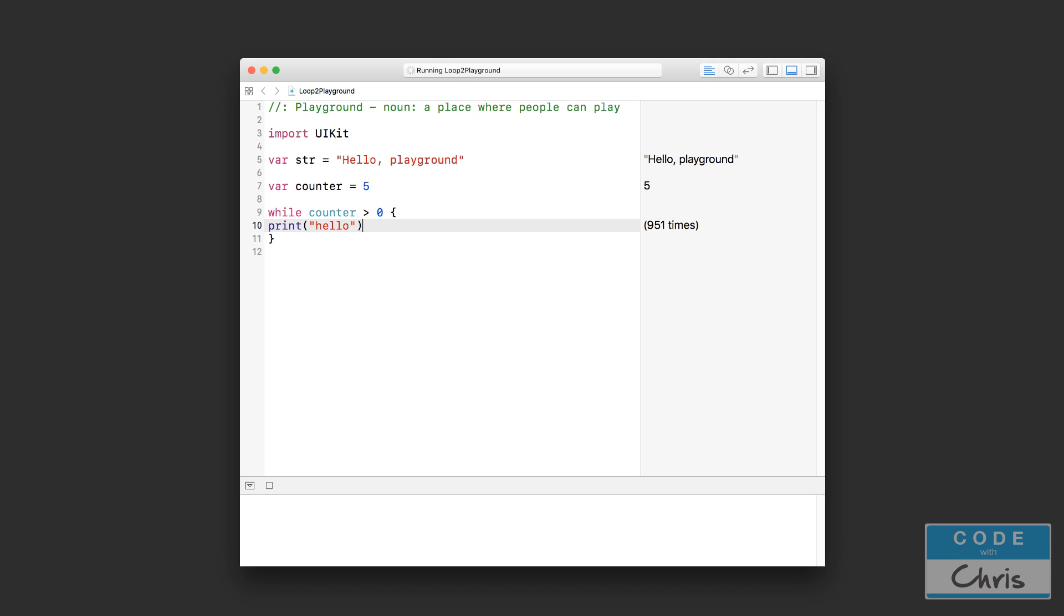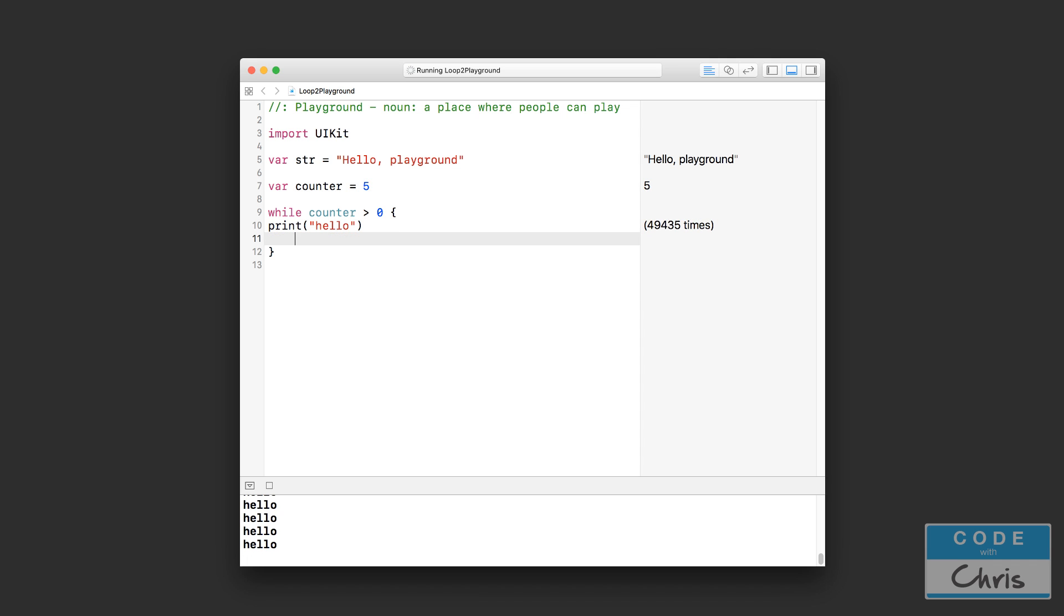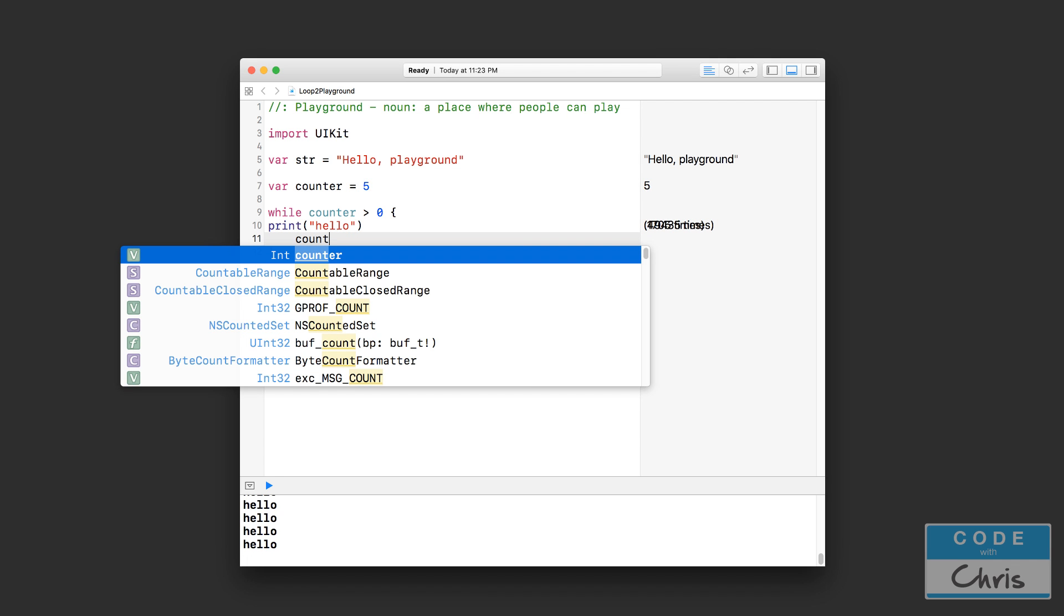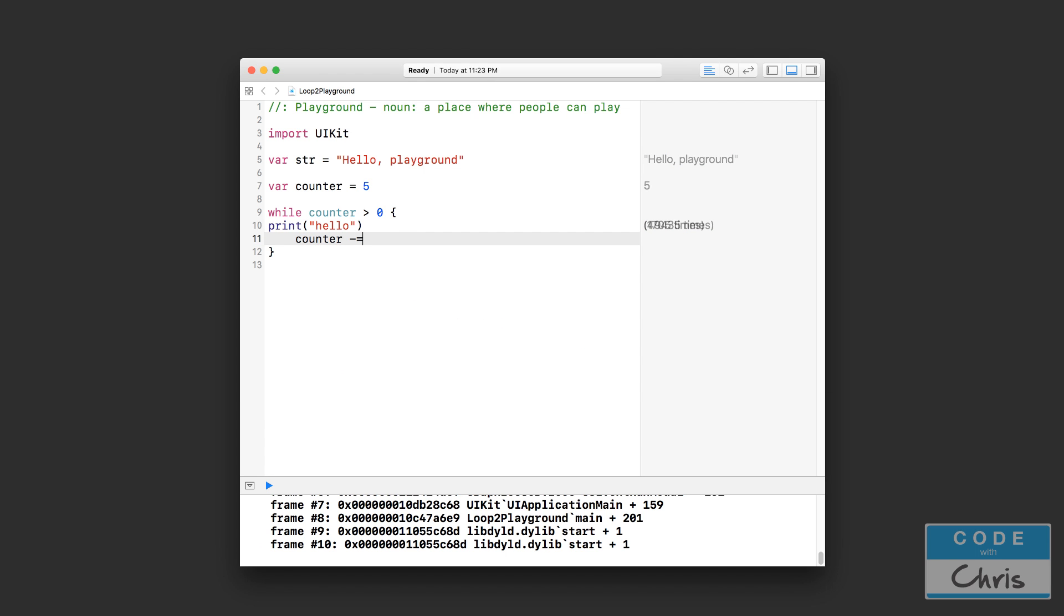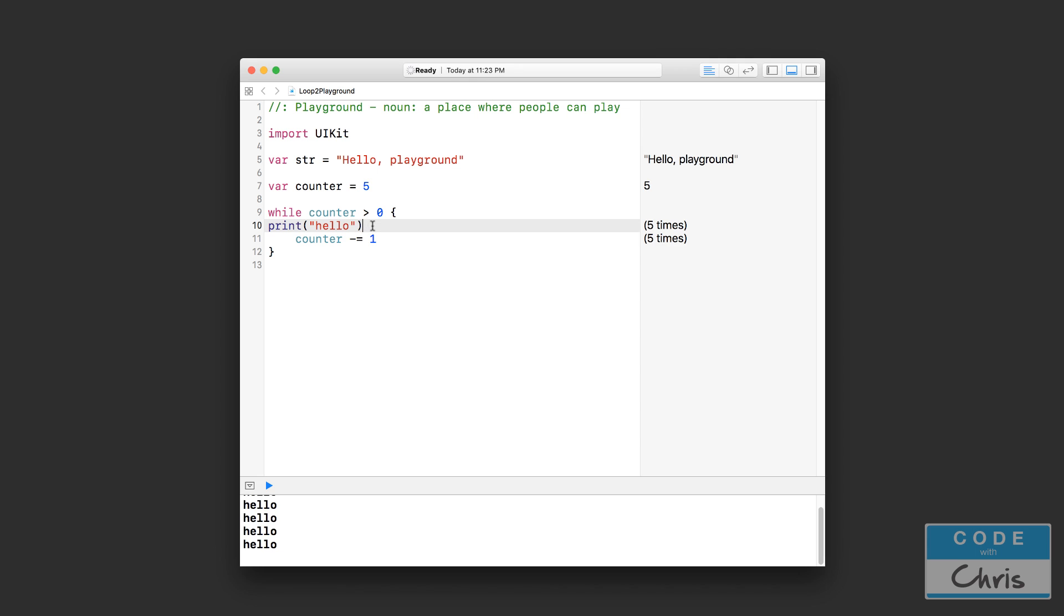However this is going to keep repeating as you can see because counter is always 5. So inside my while loop I'm going to... my computer is dying. Okay, as you can see it eventually overflows and crashes.